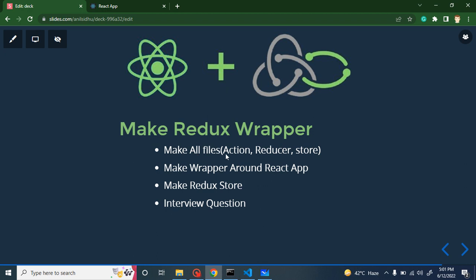First, we will create all files — the action file, reducer file, and store file — but keep in mind we will work only in the store file. I will create separate parts for action and reducer for better explanation. After that, we will create a Provider wrapper around the React.js application, then make a Redux store. At the end, we will also cover some important interview questions.